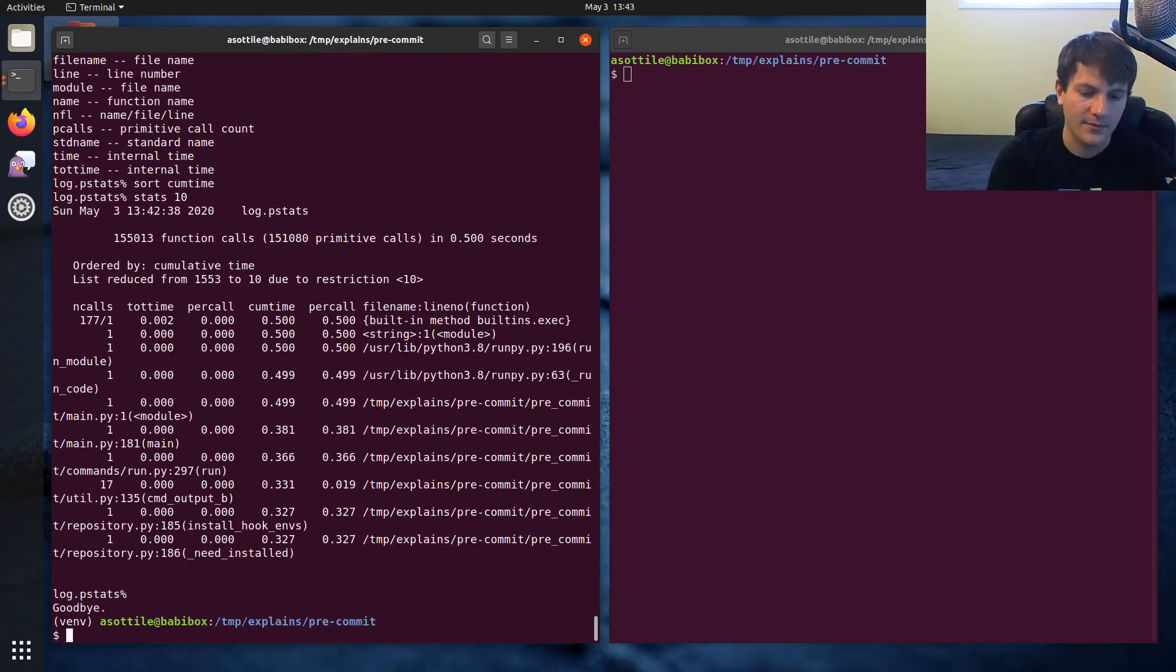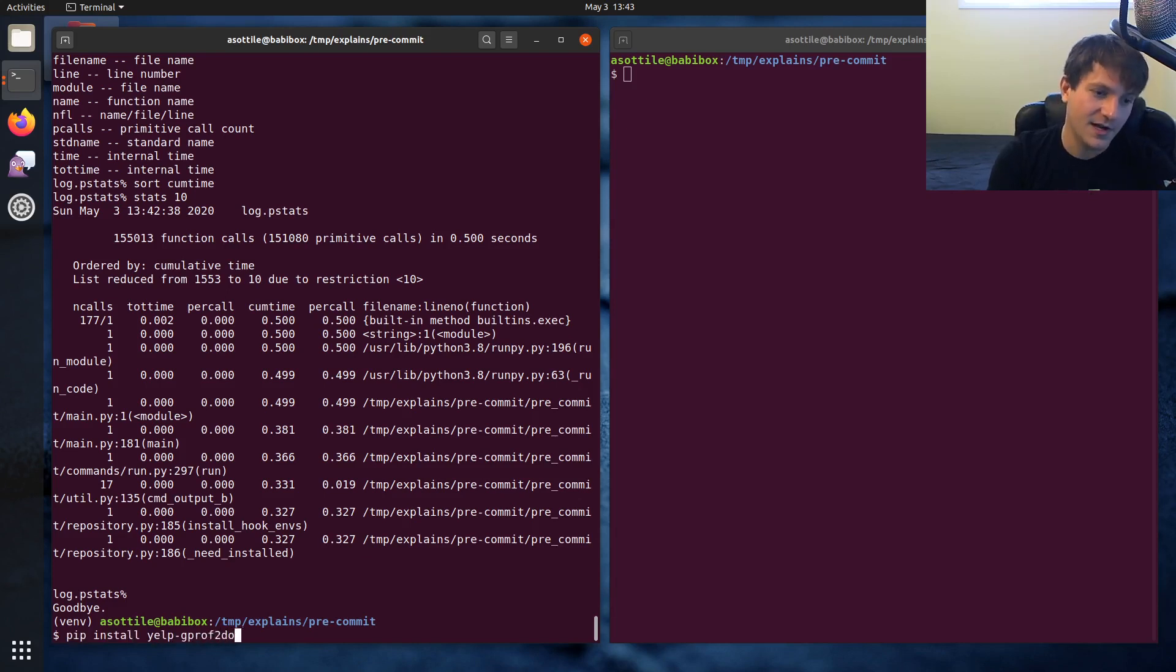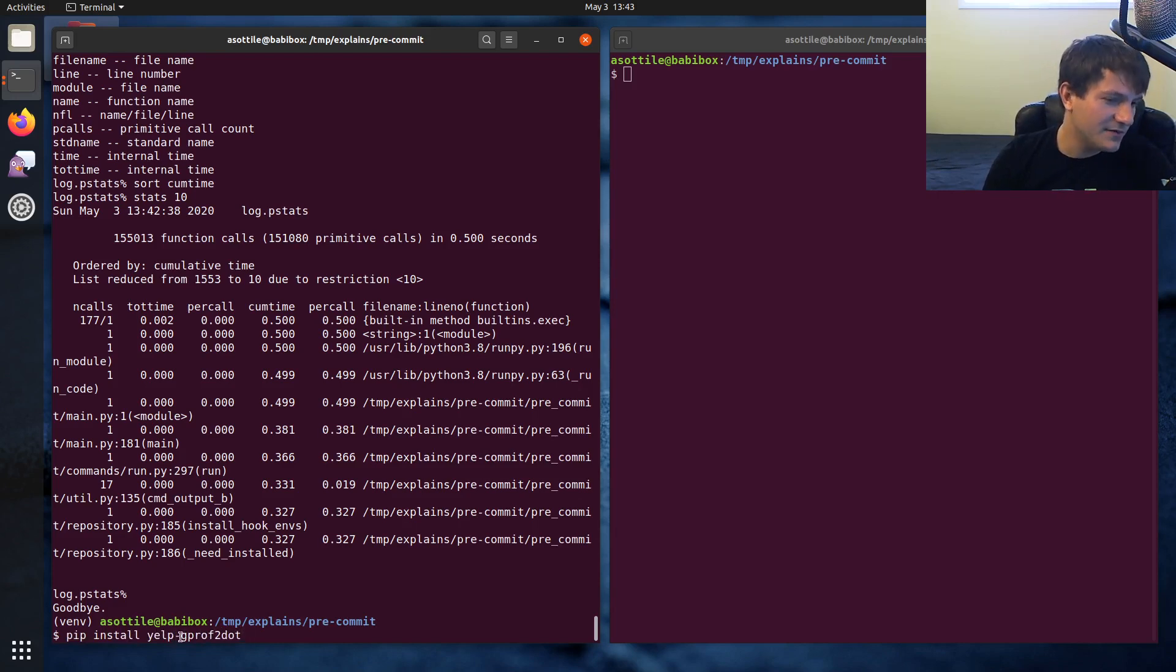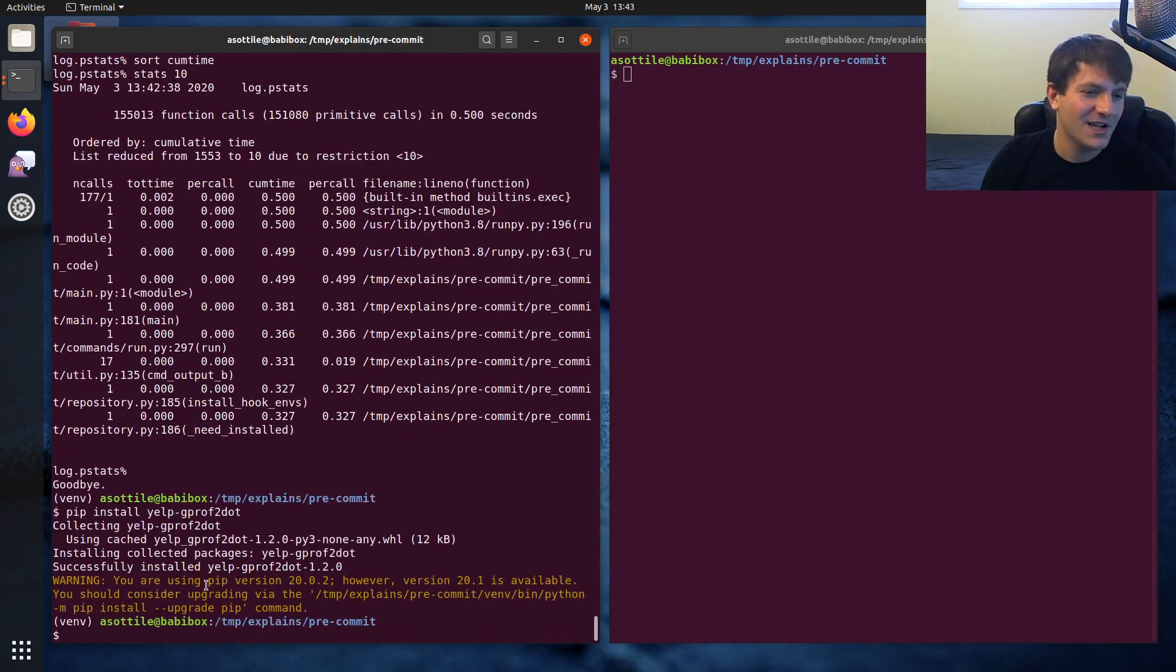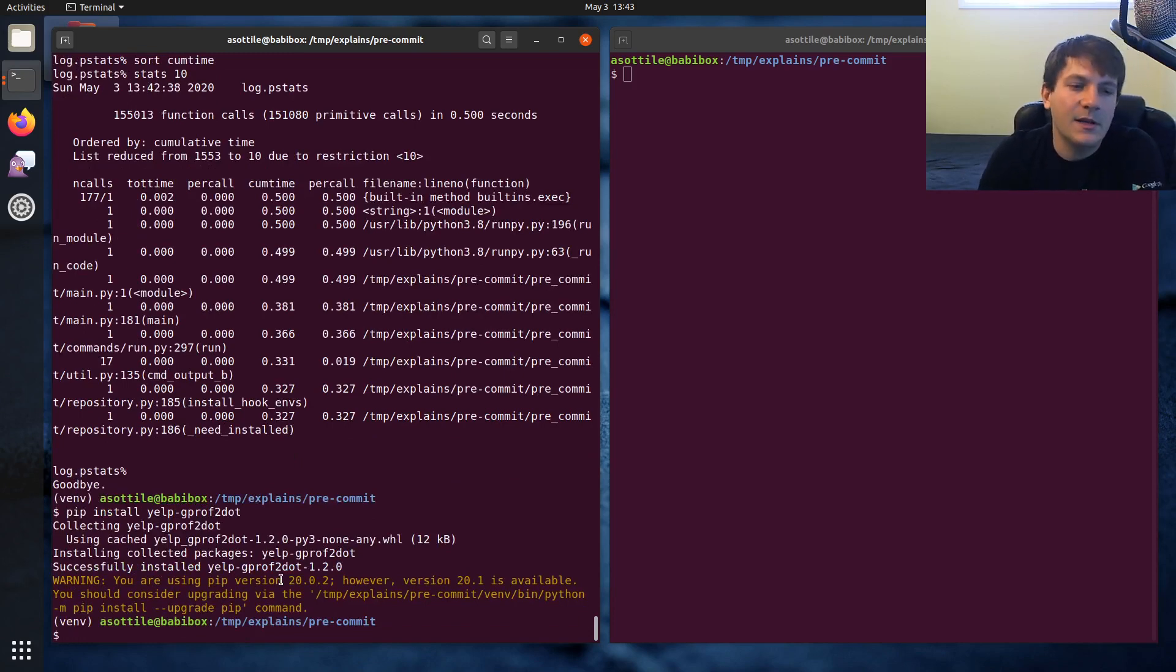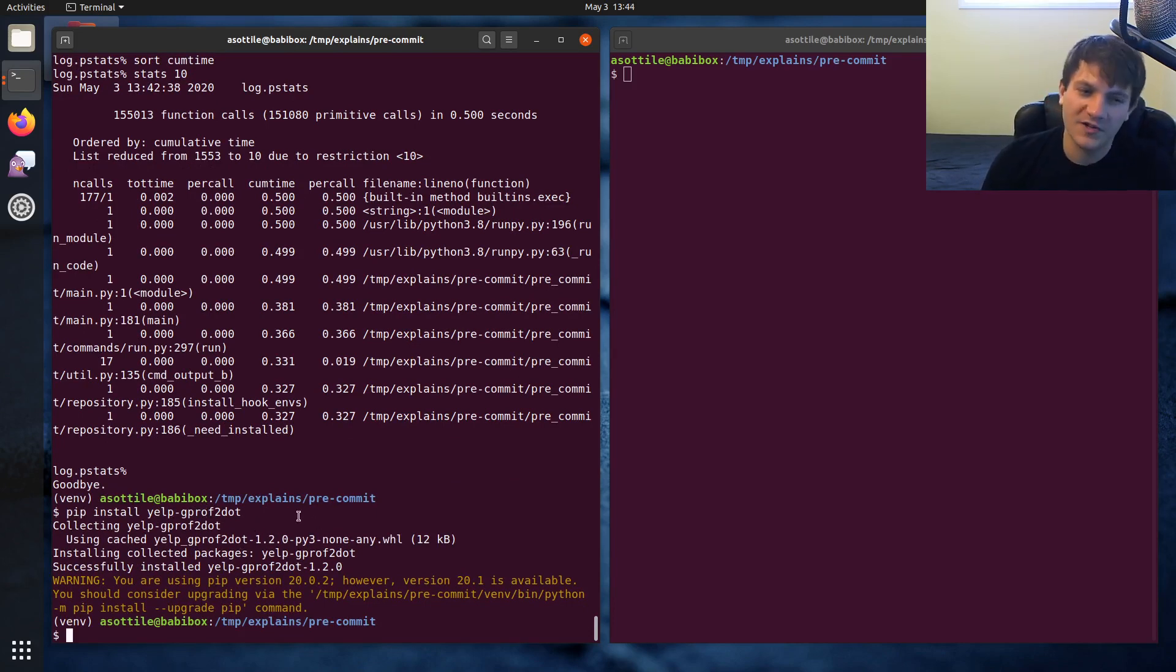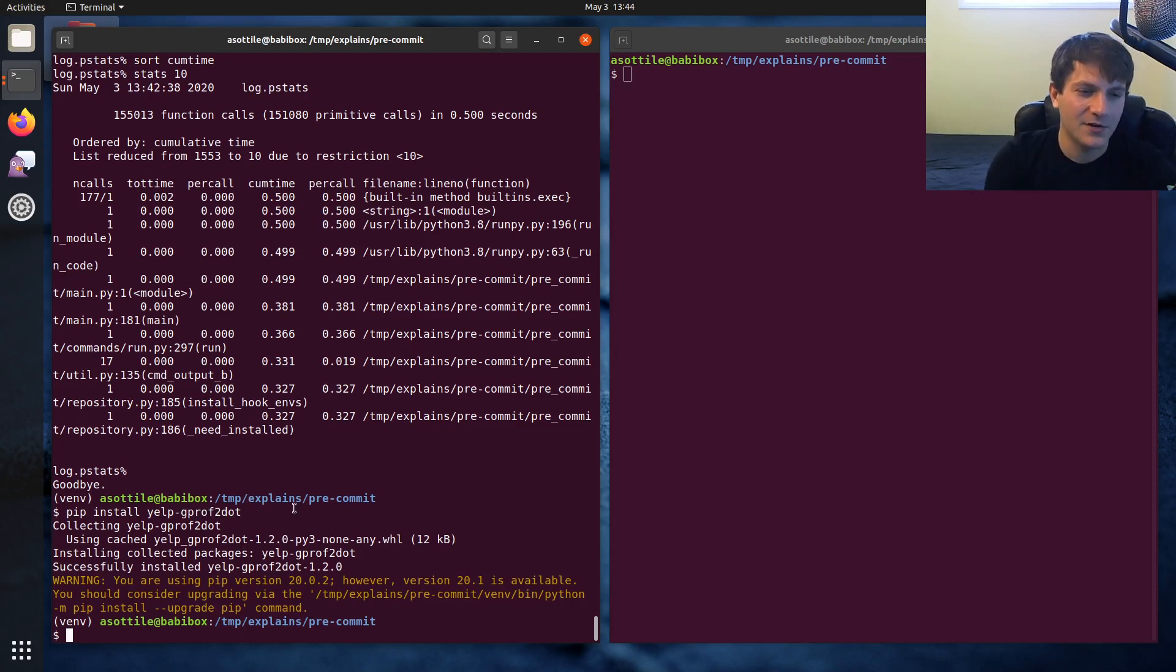And first we're going to install it. So we'll do pip install yelp-gprof2dot. This is actually a fork of gprof2dot, but when I worked at Yelp, I improved it a little bit and some of the other engineers on the performance team also did some improvements to this. Yeah, I find that it works better than the vanilla one, especially if you're using Firefox.